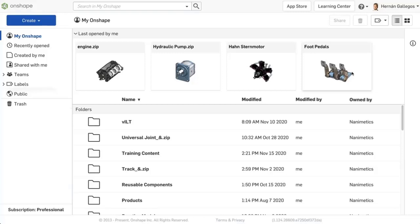With Onshape, you can import a variety of 3D CAD file formats and other project-related data very easily. This is especially useful if you need to work with customers or suppliers who use another CAD system, or you need to download and reuse 3D models from a supplier's website.